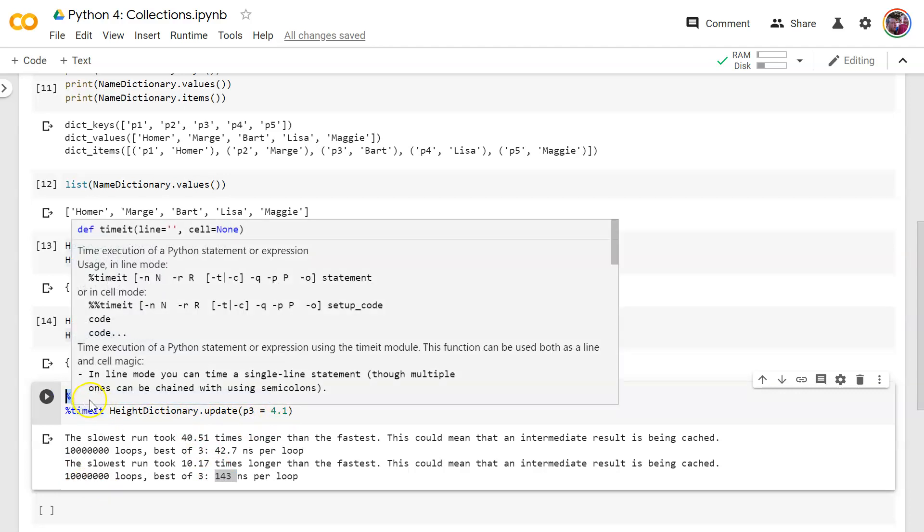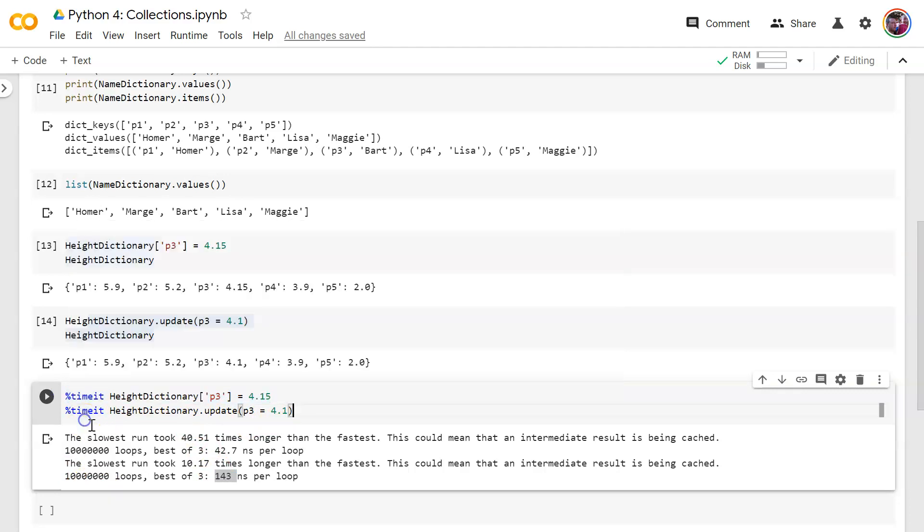Even if it takes 80.3 nanoseconds, it's still better than this one on average. So from now on, I'm going to use this method to do my updates. Anyway, cool feature there, that timeit function. Okay, let's use something different now. Let's do something different.